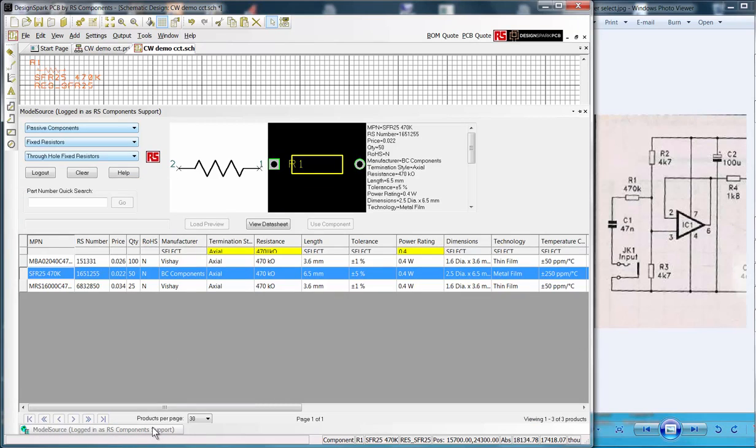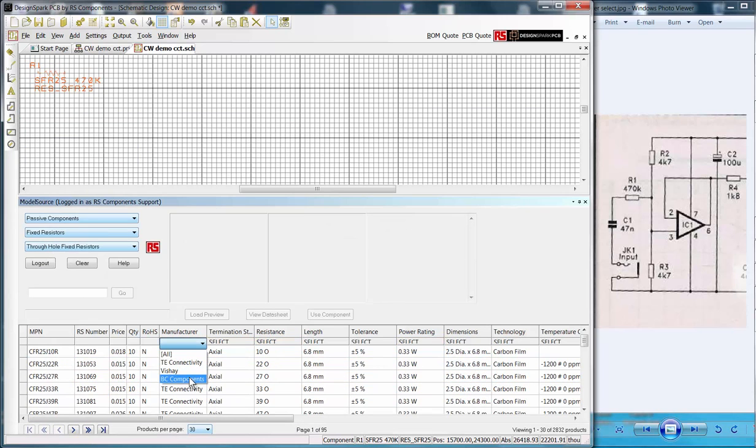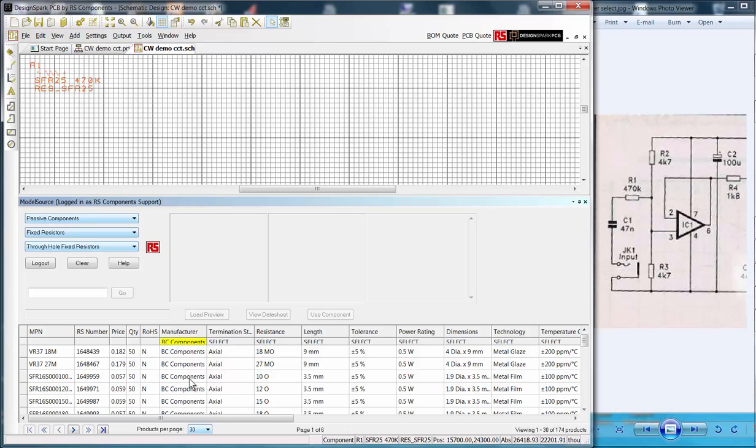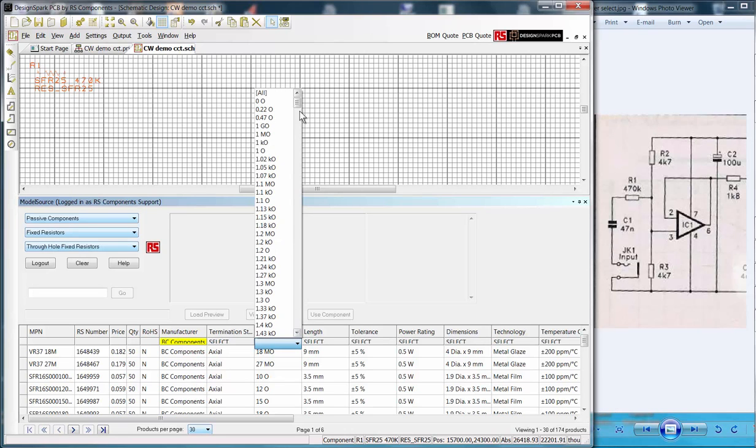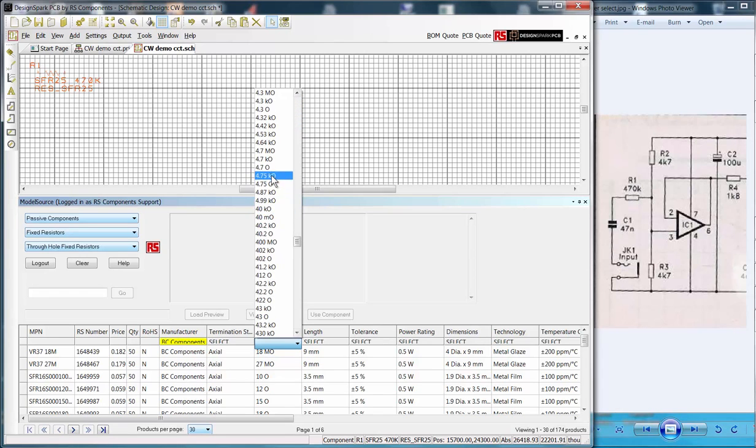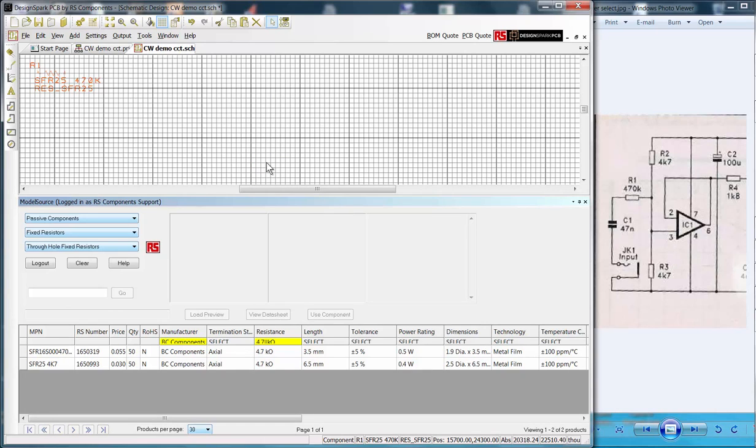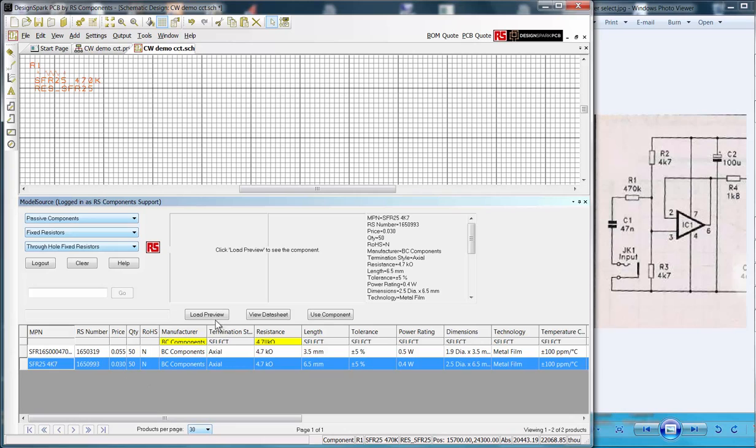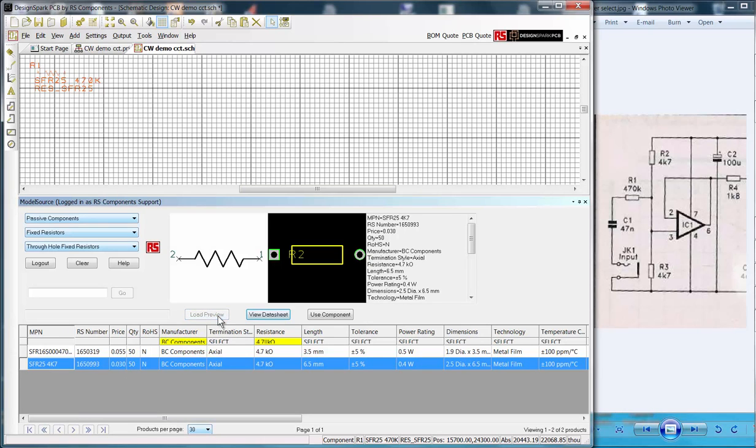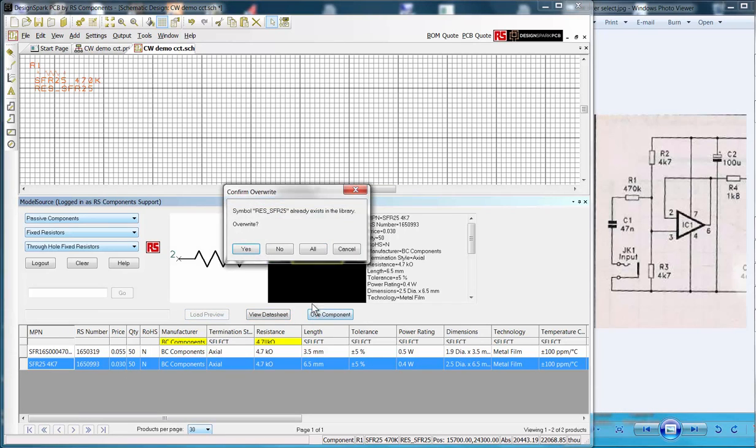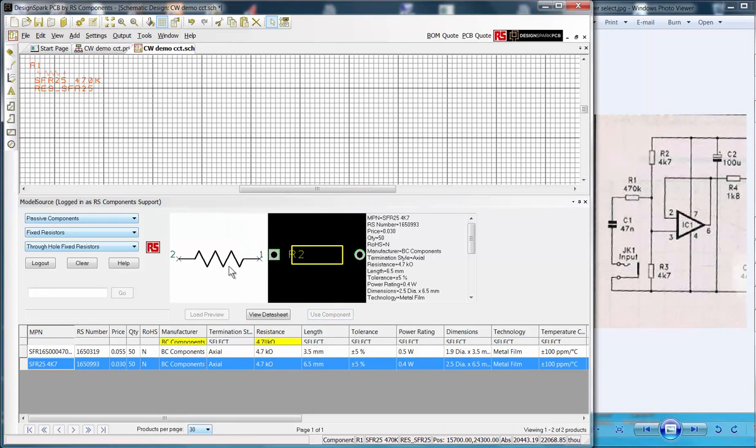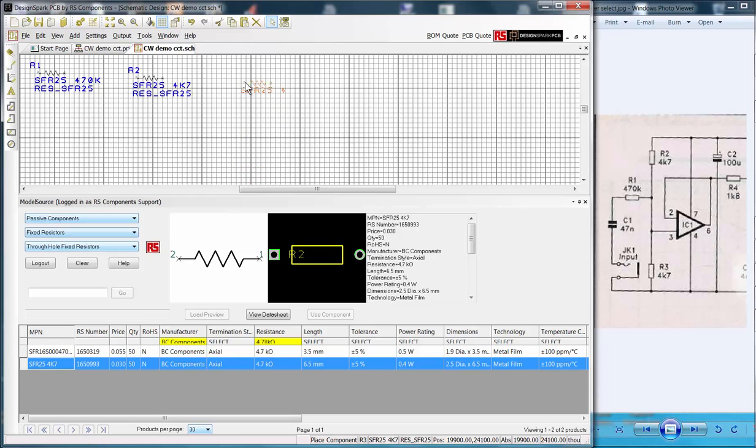Back to Model Source, we can pin this to keep it open and select the remaining parts. Again, I select BC Components, SFR25 series and a 4.7k value. We then follow the same steps, Select, Load Preview and Use Component. This time we're informed the symbols already exist in our library, so I just select No for the overwrite options. Dragging the symbol to our schematic sheet automatically increases the component reference to R2 and repeating this a second time we get R3, making the whole process quick and efficient.